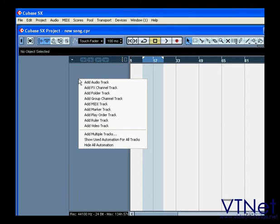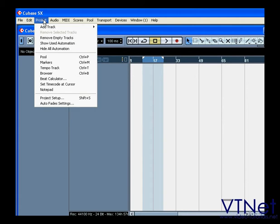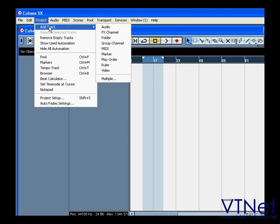To add a track to your project, right-click on your mouse, or you can select Project, Add Track.